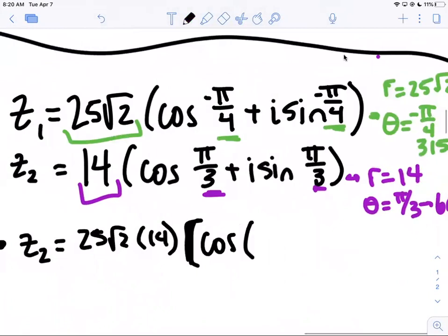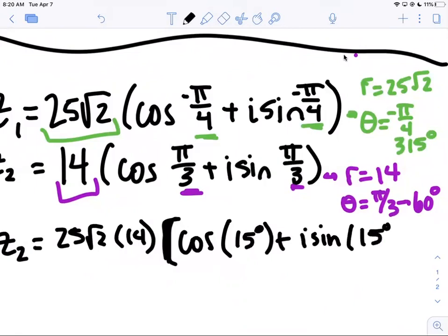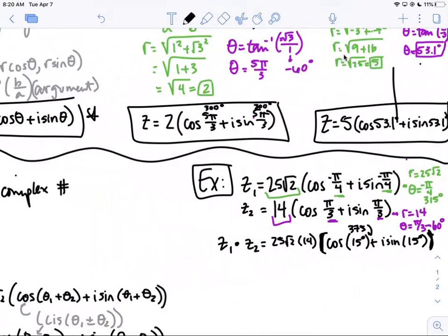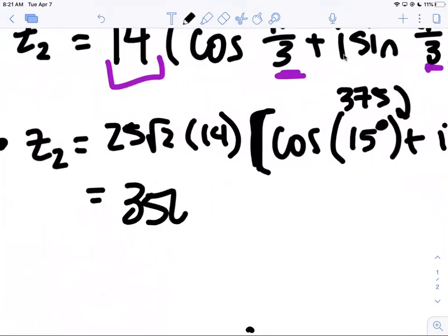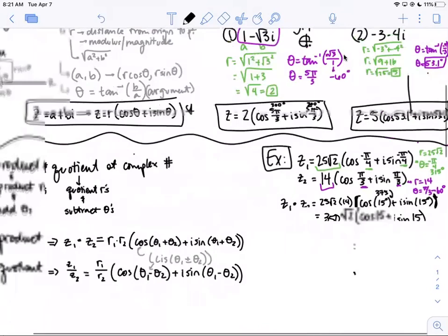For the product z₁ × z₂: multiply the r's and add the thetas. 25√2 × 14, cosine of (315 + 60). That sum is 375, which is bigger than 360, so subtract 360 to get the coterminal angle: 15 degrees. So the product is 350√2 · (cos 15° + i·sin 15°).